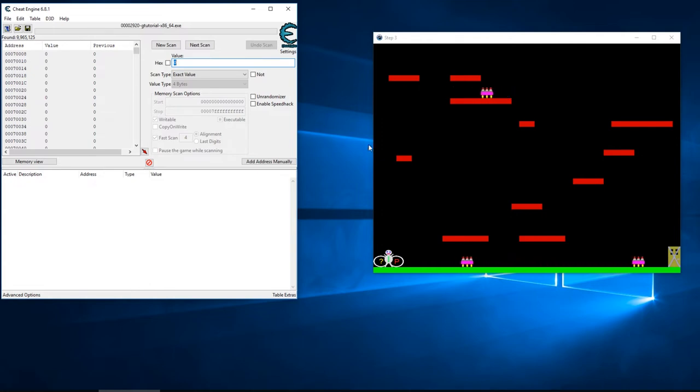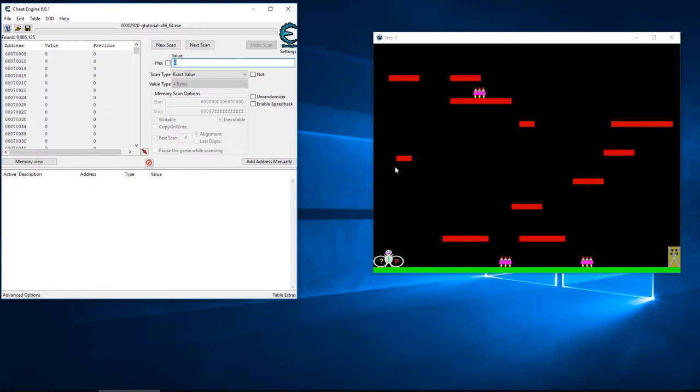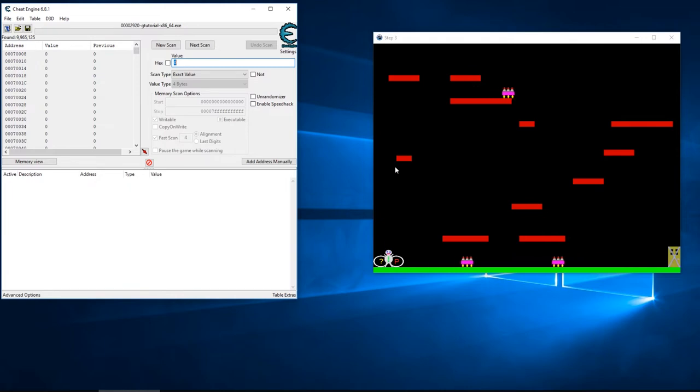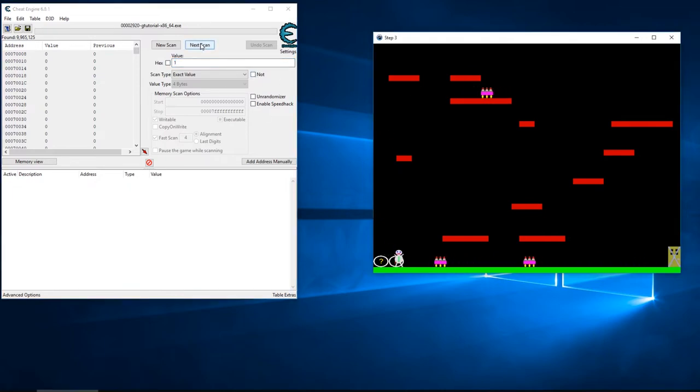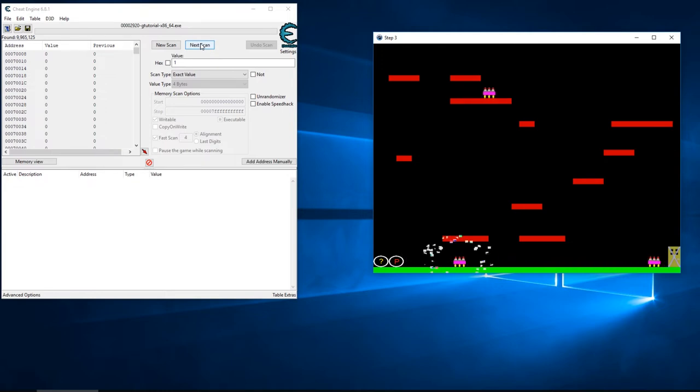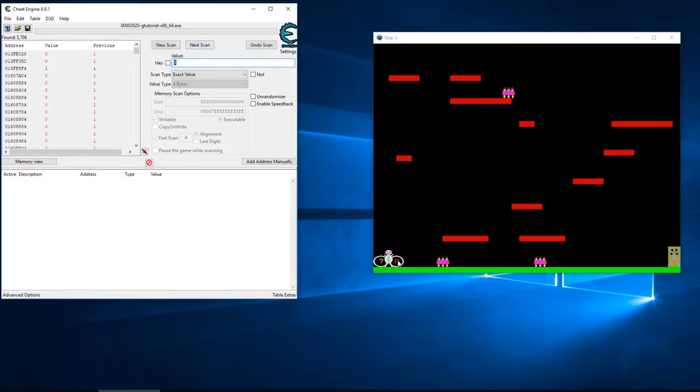Whenever I take damage I'm going to look for the value of one. Essentially what we're doing is we're looking for a flag. That flag gets turned either on or off - either I'm being hit or I'm not being hit. I'm going to go ahead and set my value to one, then I'm going to get hit and I'm going to search that real quick.